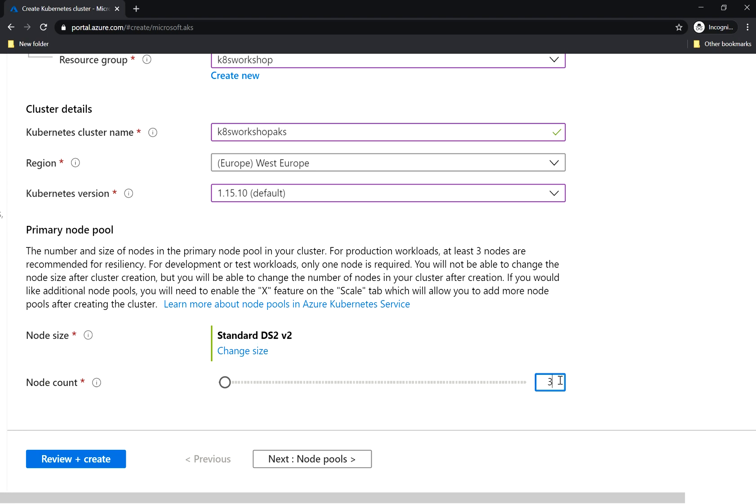We're gonna talk about the node pools in a second, but here you can have 3 as a start and then later you can add up to 100 nodes per pool. Let's go to next.